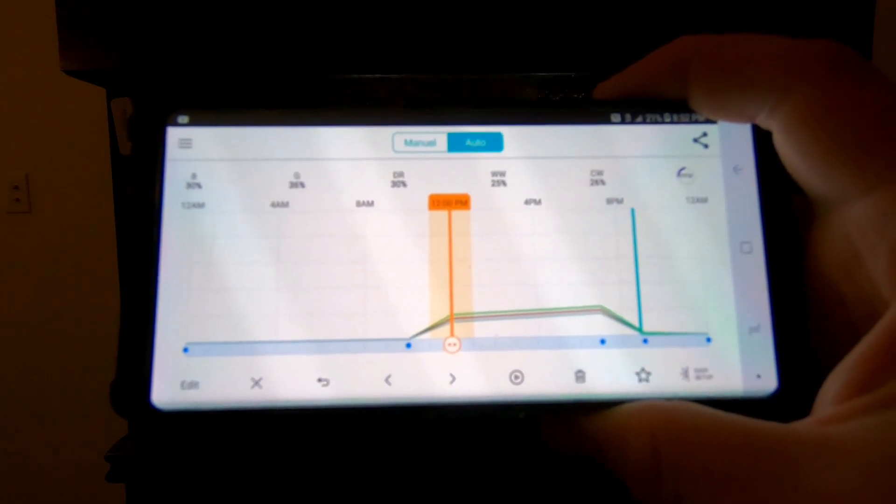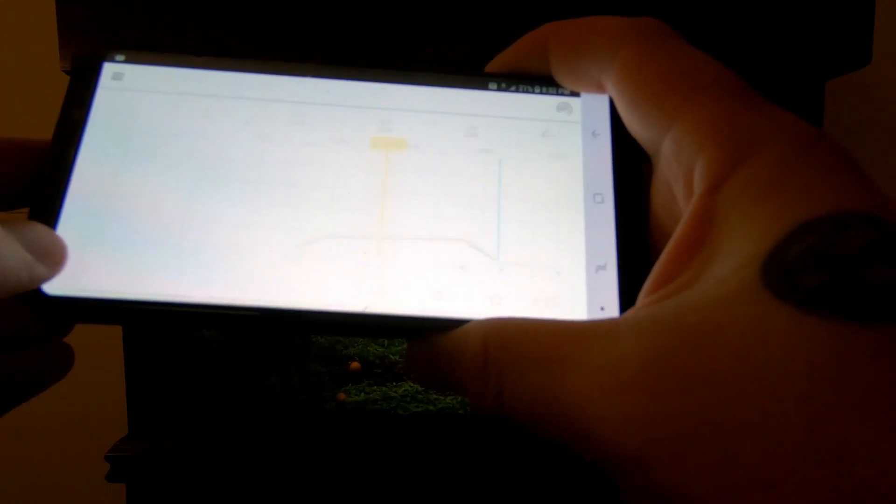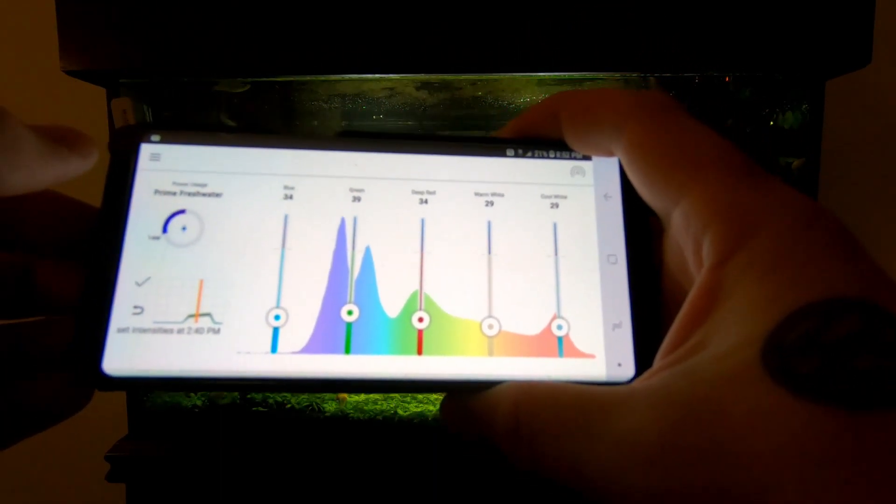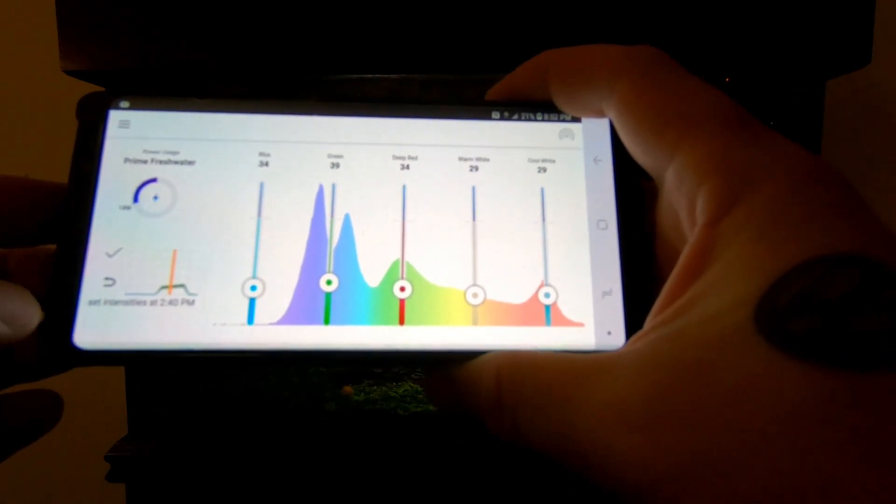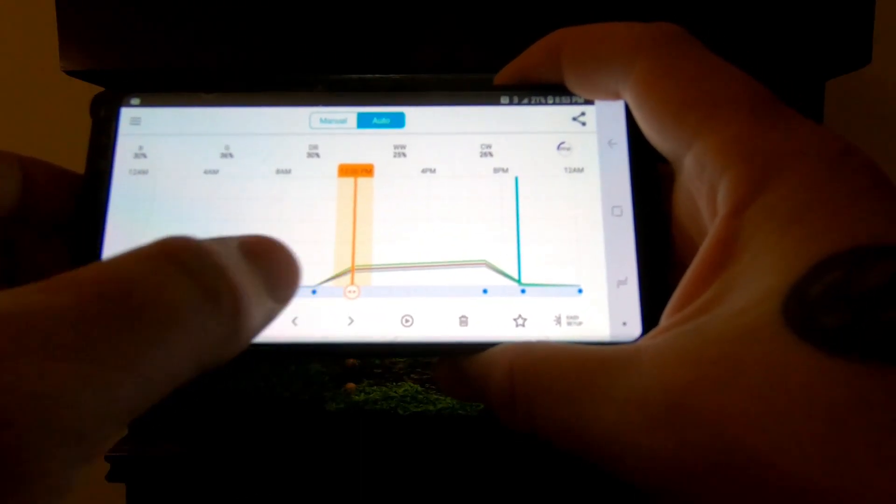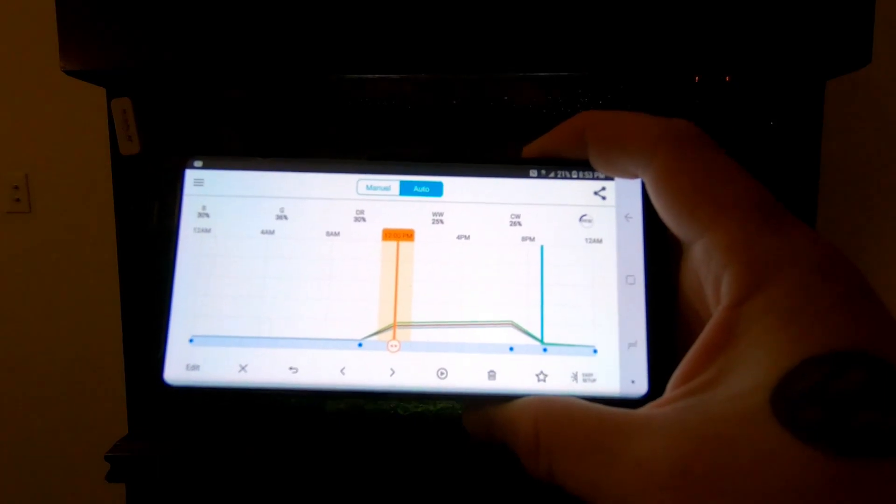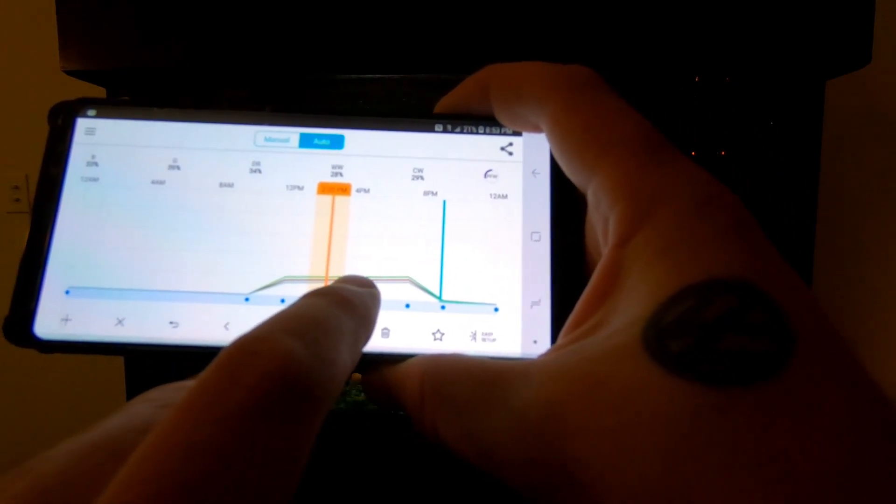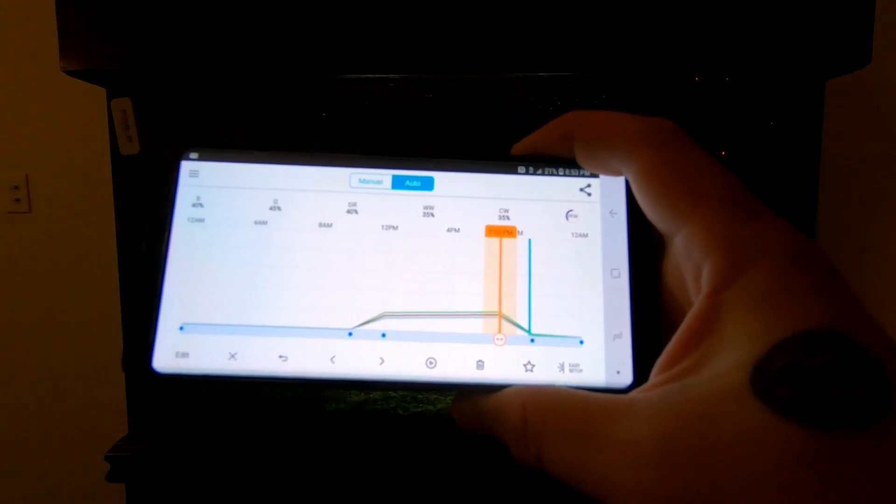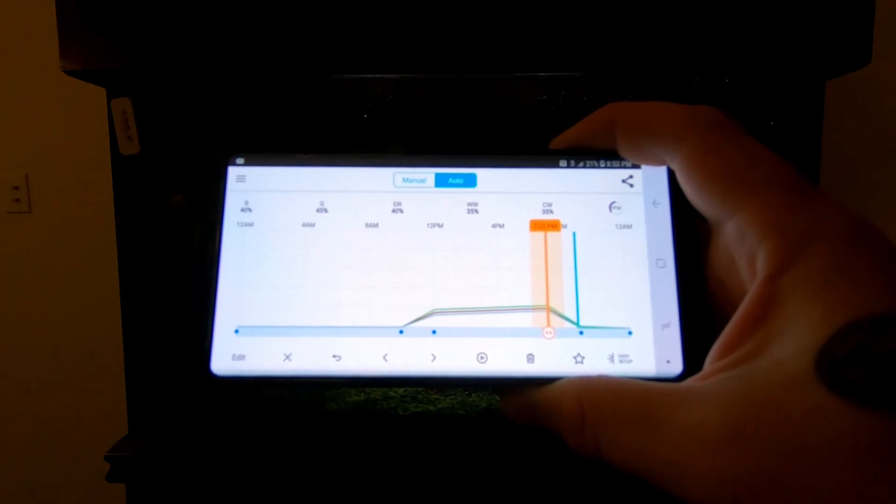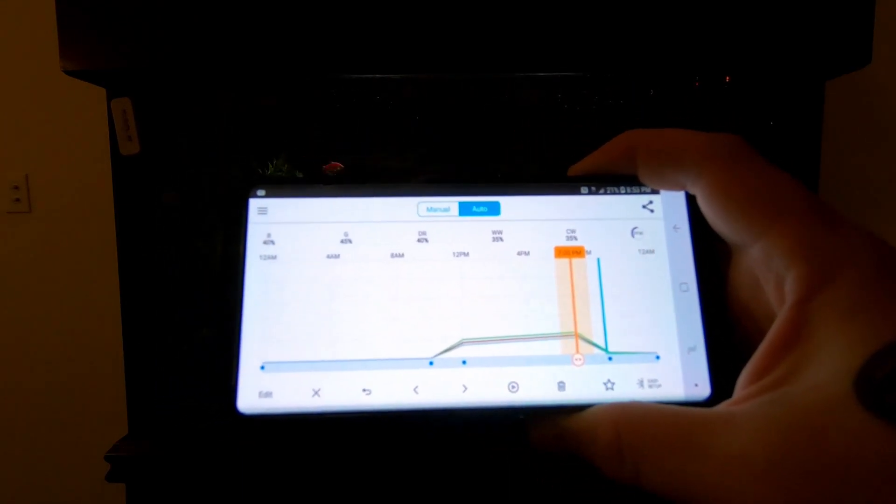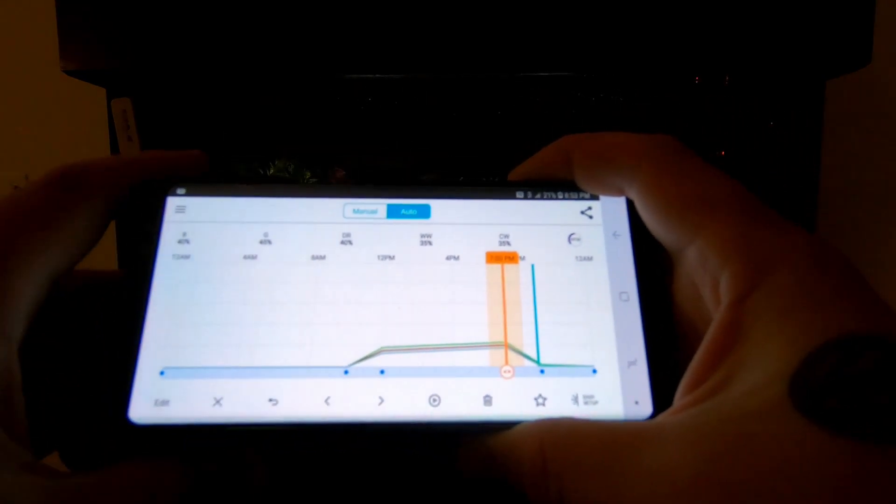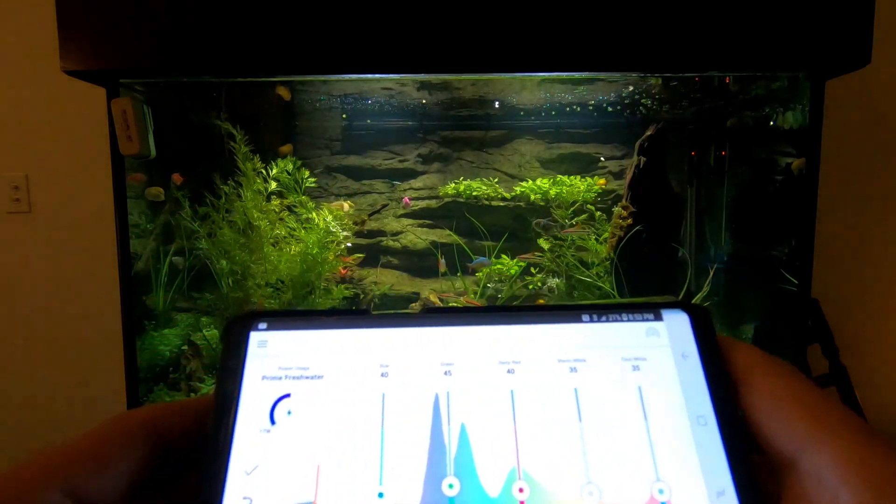Warm white would be at 29 and cool white's at 30. Oh sorry, I wasn't on 12 o'clock. So warm white's at 25% and cool white is at 26%. Then as the day goes along they increase to where at 7 is their highest point: blues at 40, greens at 45, reds at 40, warm whites at 35, and cool whites at 35.